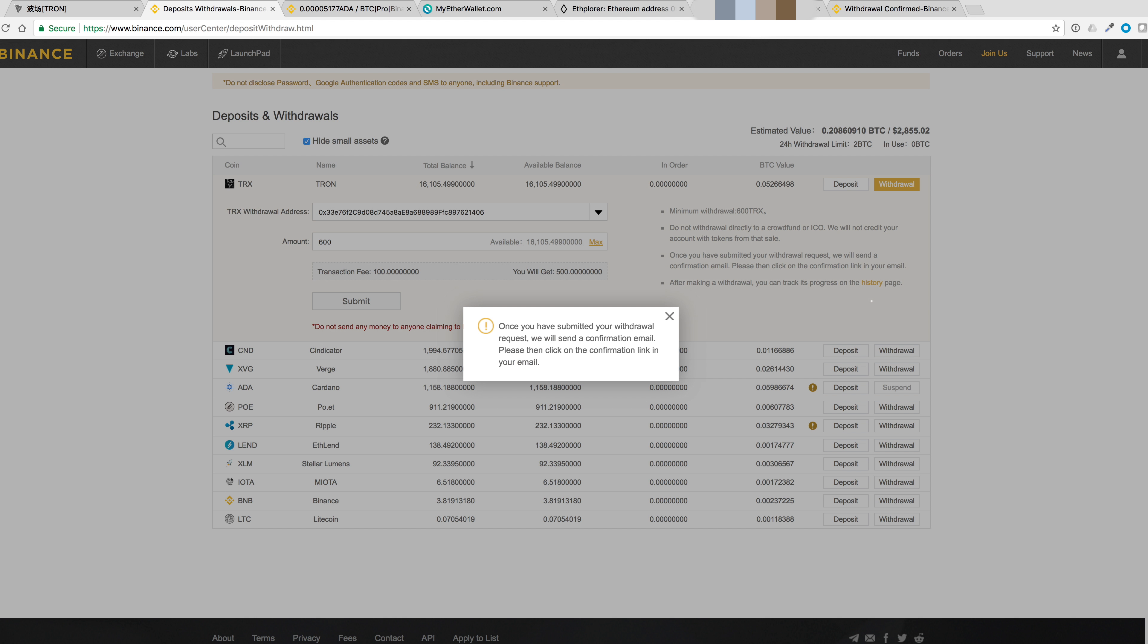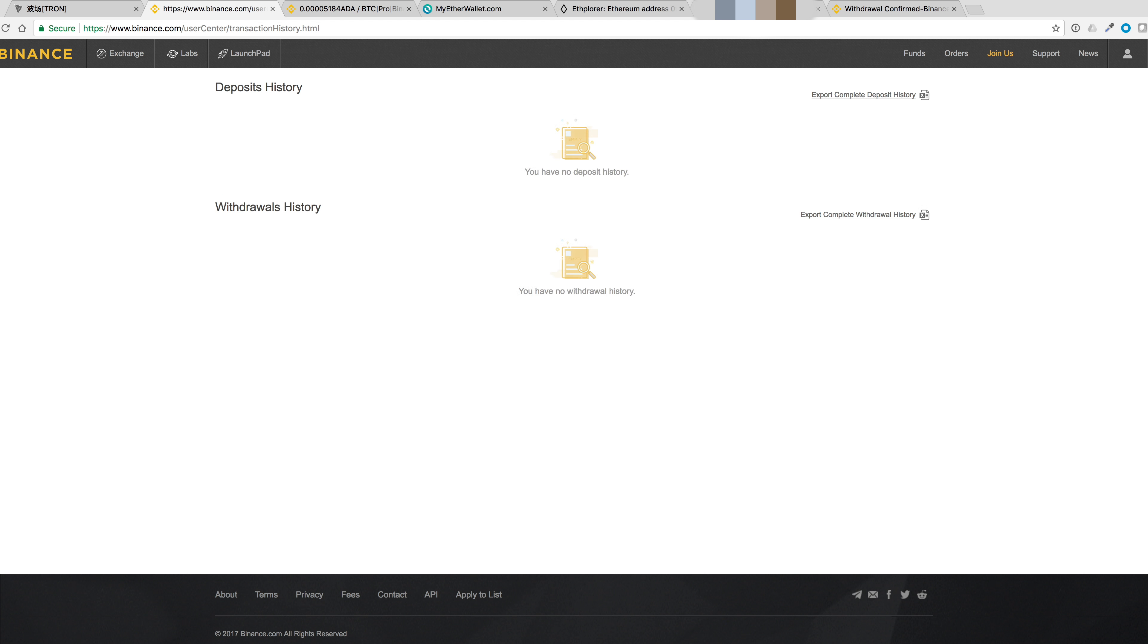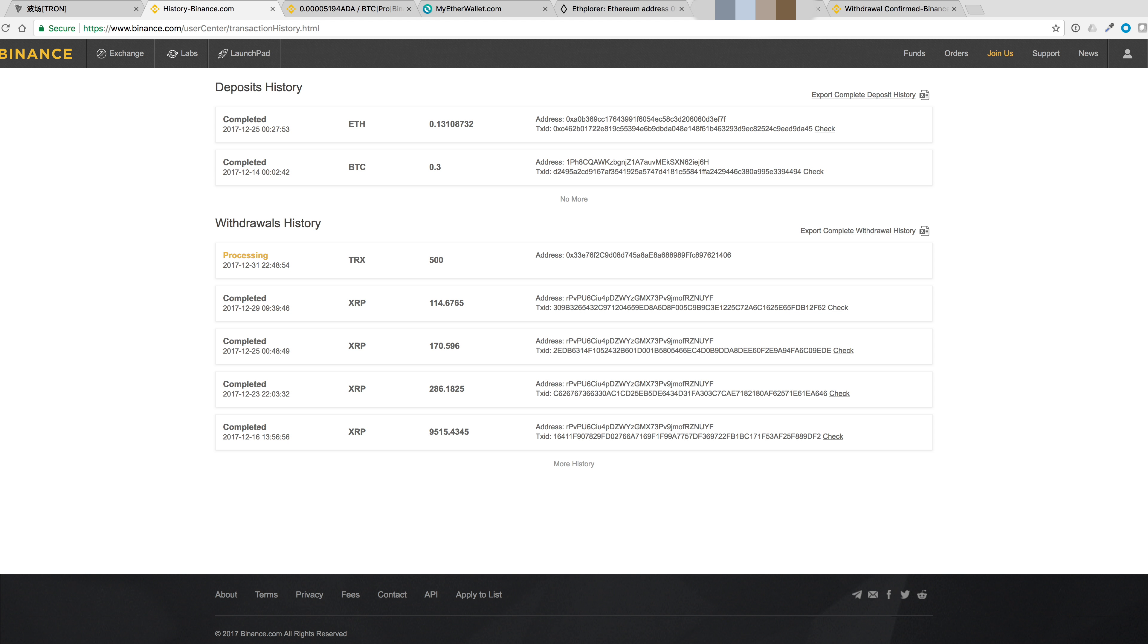So let's head back to the deposit withdrawal history page. Click on history. It says it's processing. Let's see how long this will take.